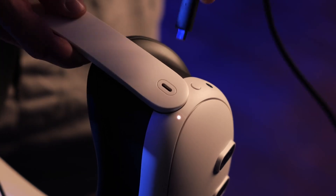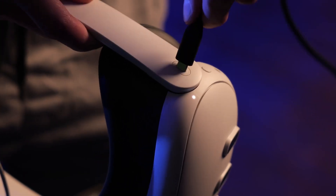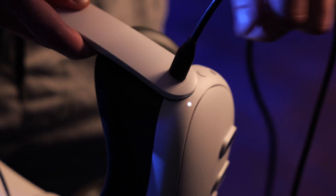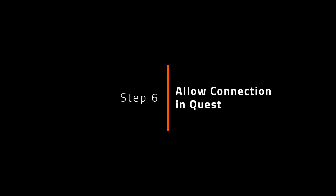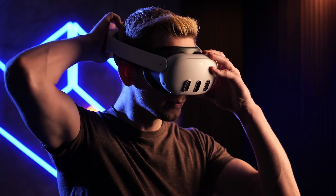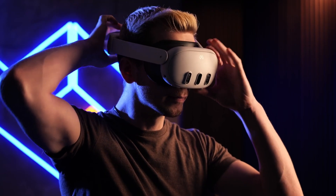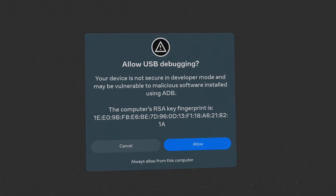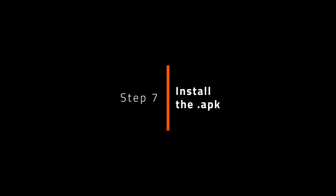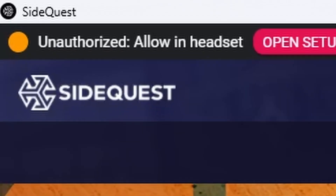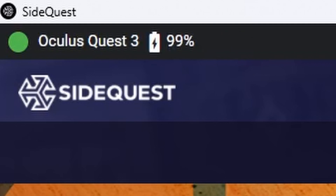Connect your MetaQuest with the PC using a USB-C cable. Put on the device and allow the connection to the PC. As soon as you allow the connection, SideQuest will detect your device.